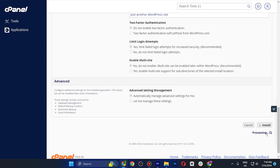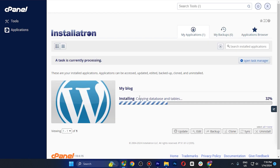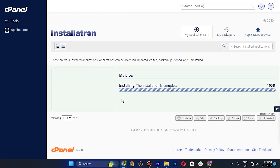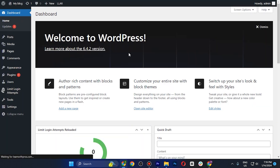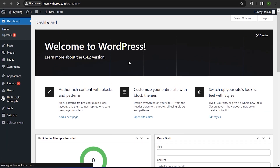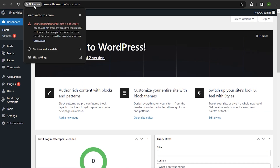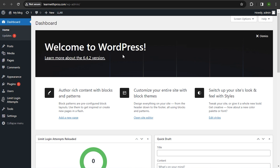Scroll all the way down and tap the Install button in the bottom right corner. Wait a few minutes and the installation will complete. Then tap on the second link provided, which will take you directly to your WordPress site.